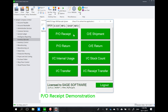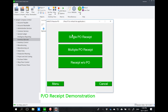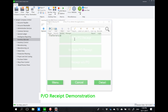To simulate a PO receipt, I'll click on the PO receipt screen. Here you can see the warehouse guy only needs to decide whether it's a single receipt, a multiple receipt, or a receipt without PO. All three functionalities are standard to Sage 300 Purchase Order.